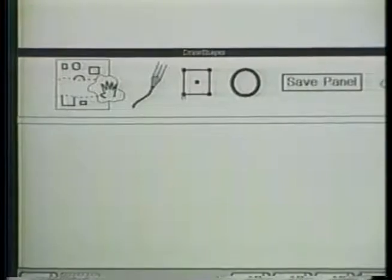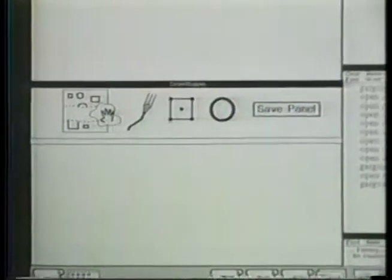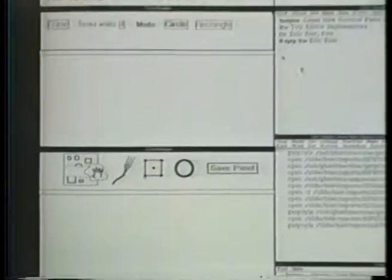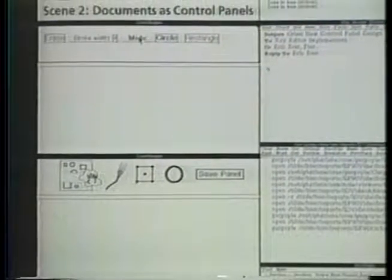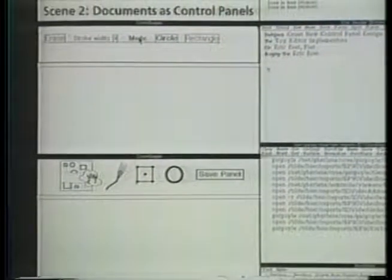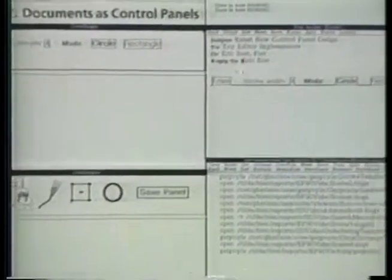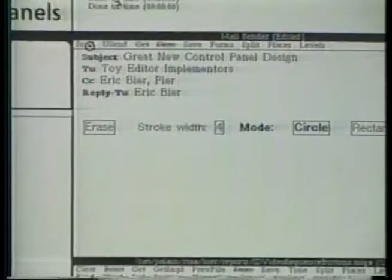Not only are document control panels easy to edit, but they are easy to copy. If I want to suggest an improvement for the control panel to the application's designer, I can copy the control panel into a message and mail it.